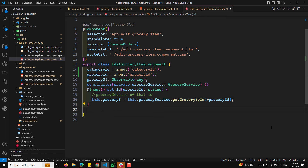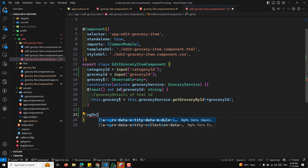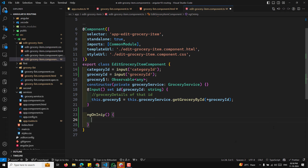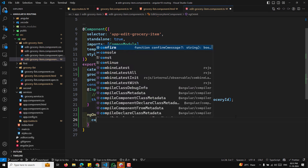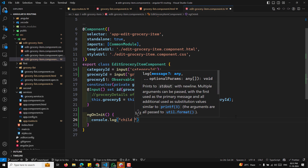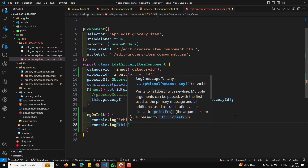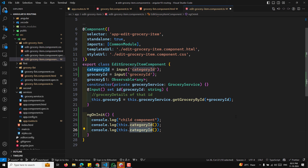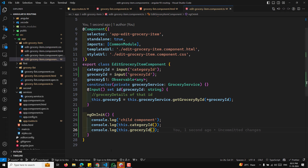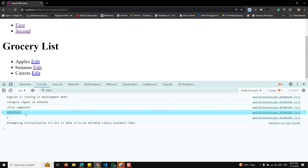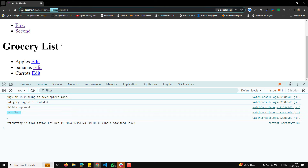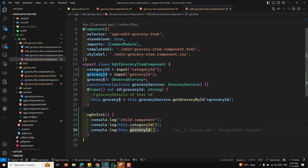After cleanup — removing old constructor injection and the grocery$ observable — we now have grocery injected via inject(), and a grocerySignal that reactively fetches data. The HTML displays the grocery name using the signal. Now clicking 'Edit Apples' or 'Edit Bananas' correctly shows the grocery name as a read-only signal value.